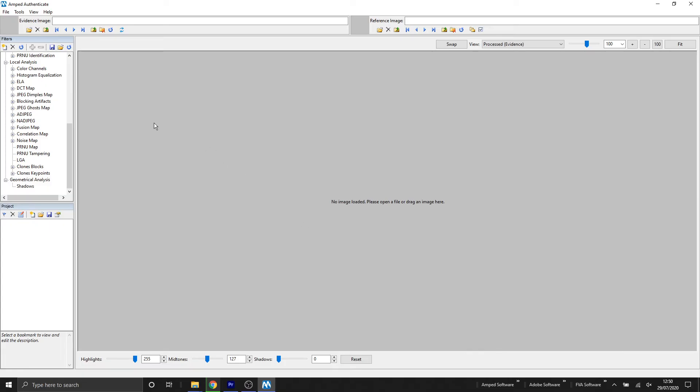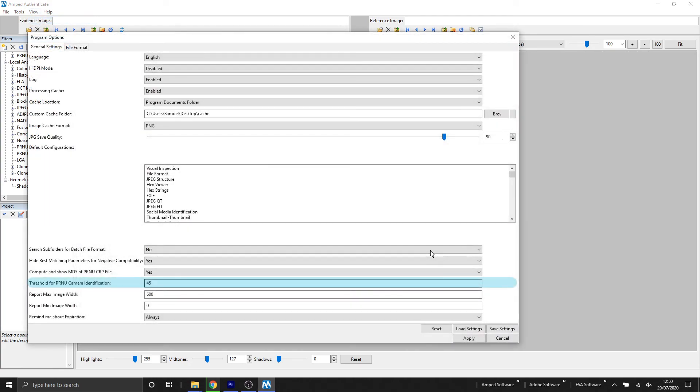To do this, we can go to the view tab and click onto program options. And then you want to find the threshold for PRNU camera identification. And in there at the moment, it will have a value of 45.